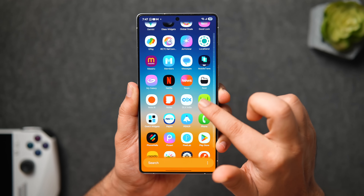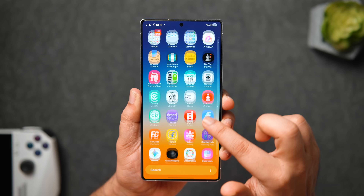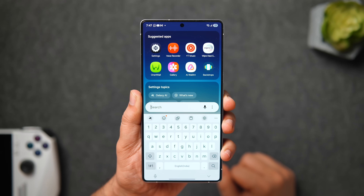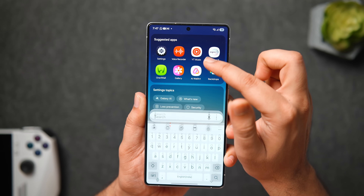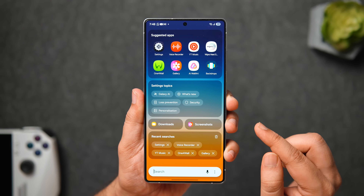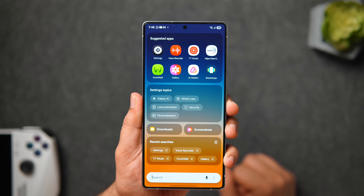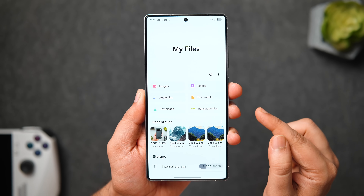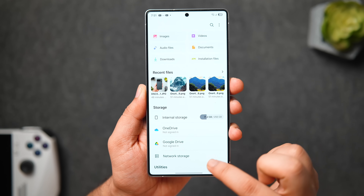More translucent design with a card style layout has been implemented beautifully in many places. For example, when you open the app drawer and click on search, you get a nice translucent background which looks much better compared to One UI 7. It now shows eight suggested apps instead of just four. Scrolling down, it has a card style layout that matches perfectly with the One UI 8 design language.